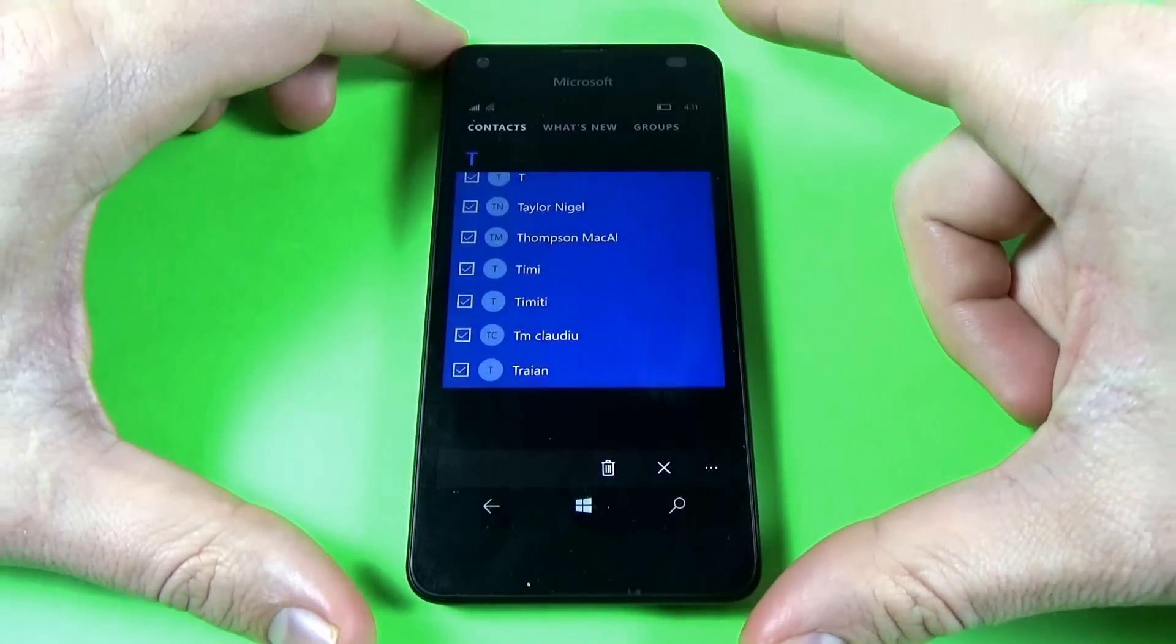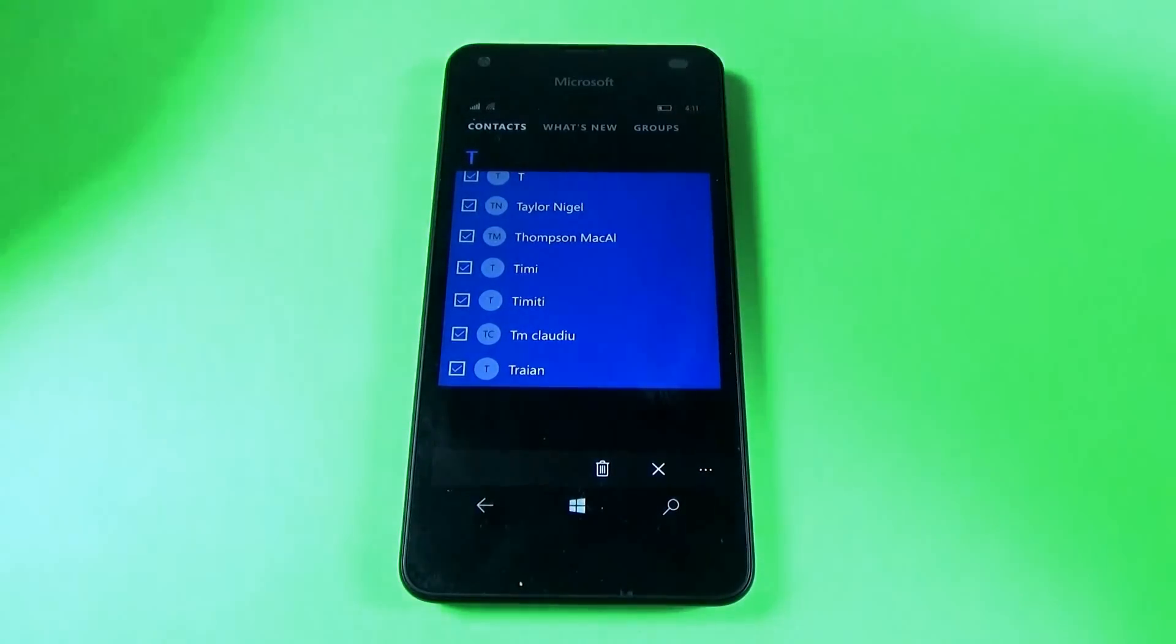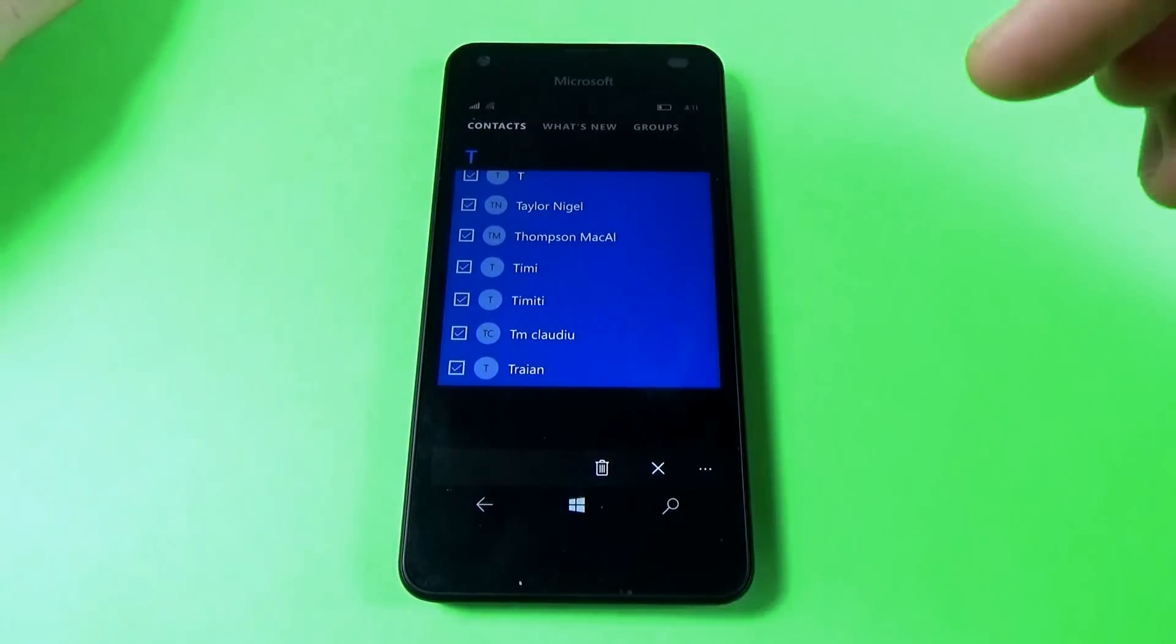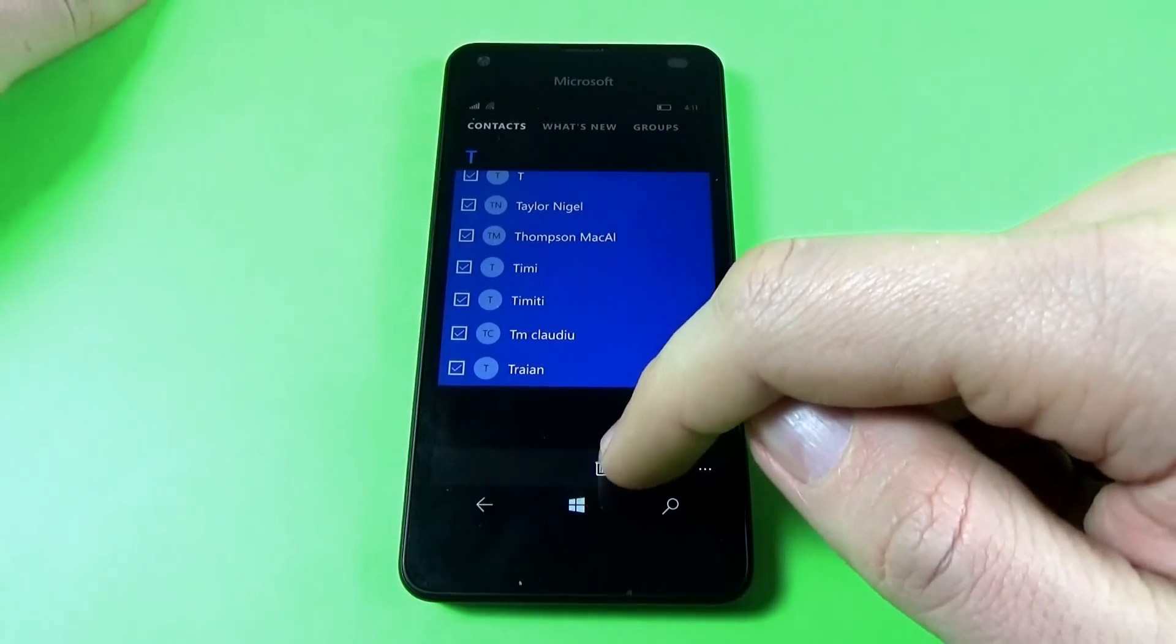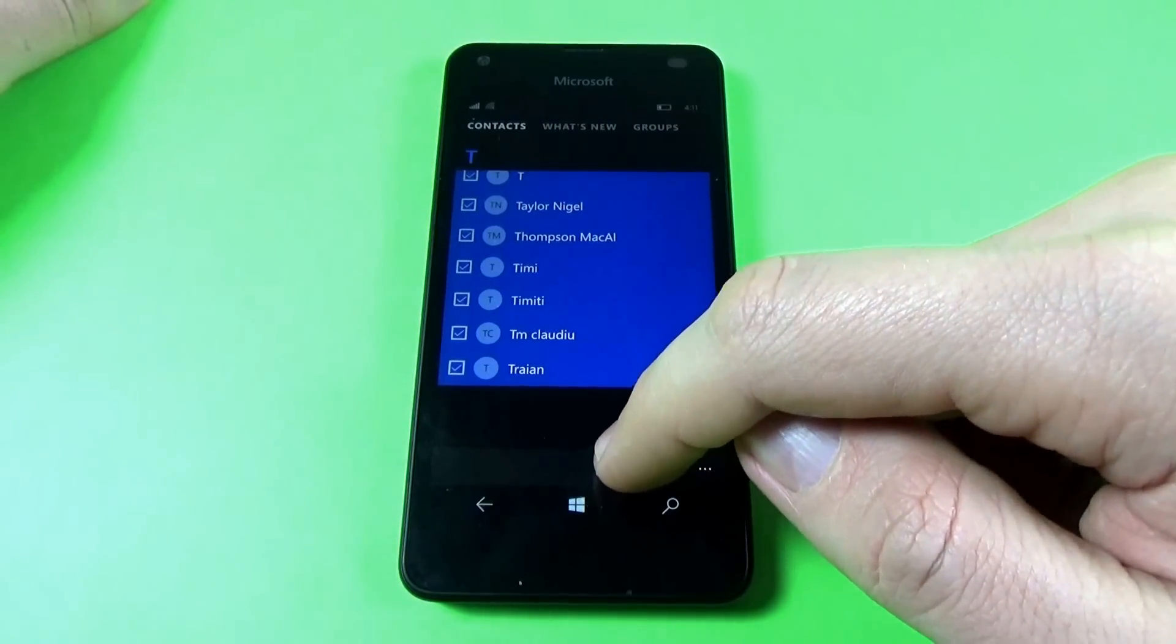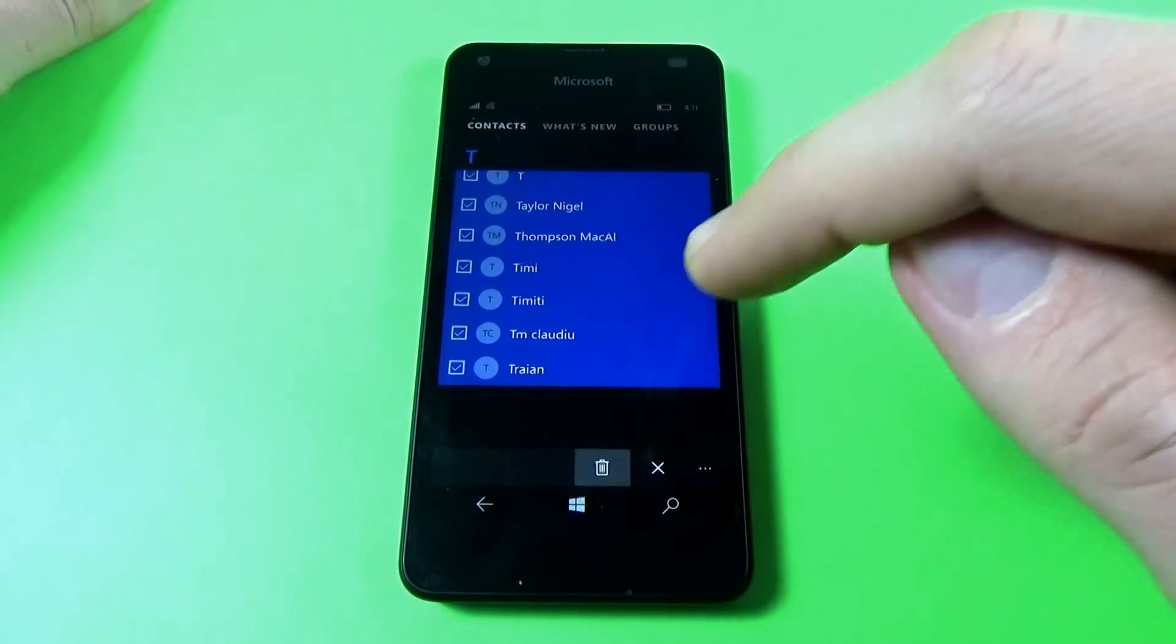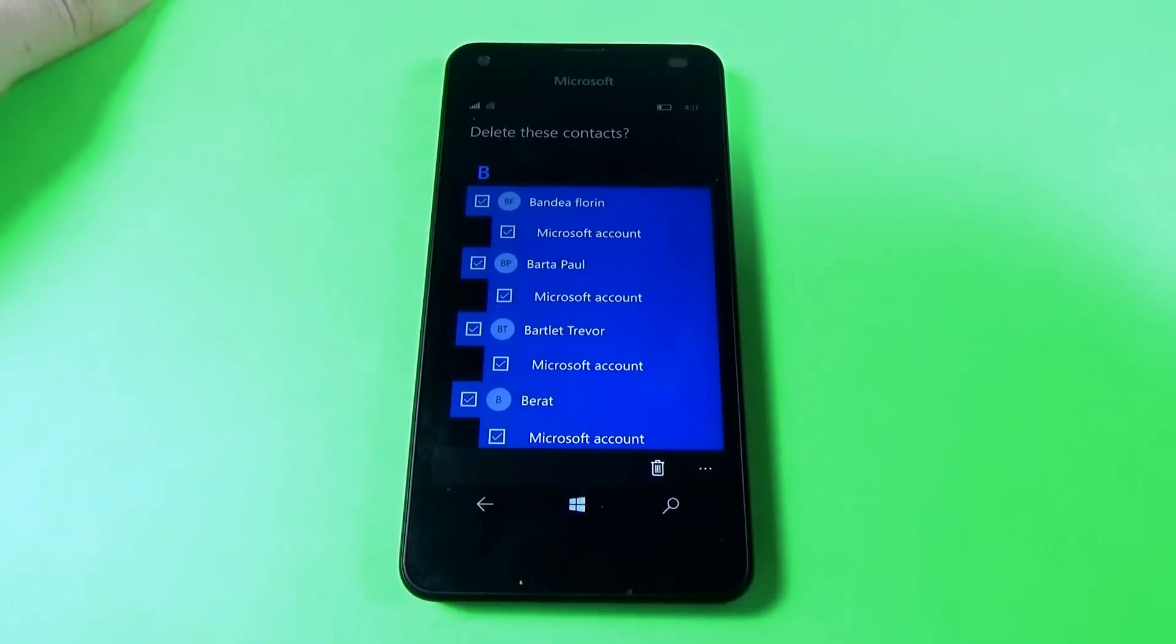Okay, now I've selected all the contacts from my phonebook. Now just click on the garbage icon.